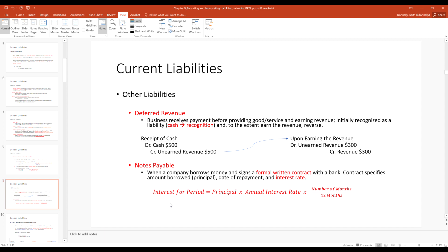Now a different concept: deferred revenue. This is where you get the cash before you earn it. Under GAAP accrual accounting's revenue recognition principle, we only credit revenues if and only if we earn the income. So if somebody pays us before we earn it — like a deposit — debit cash, credit unearned revenue. Then once you earn it, reverse it out: debit unearned revenue, credit revenue for $300 to the extent you provided the services.